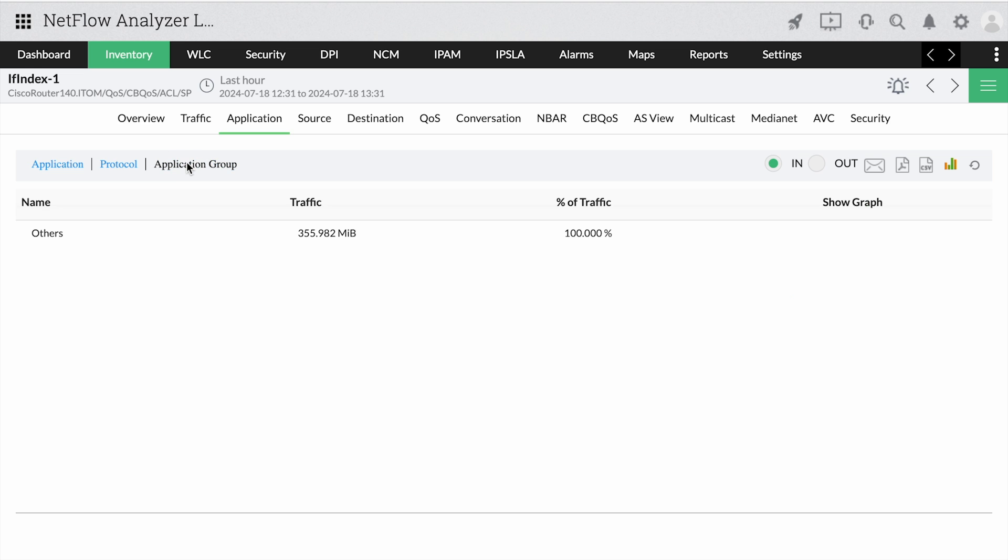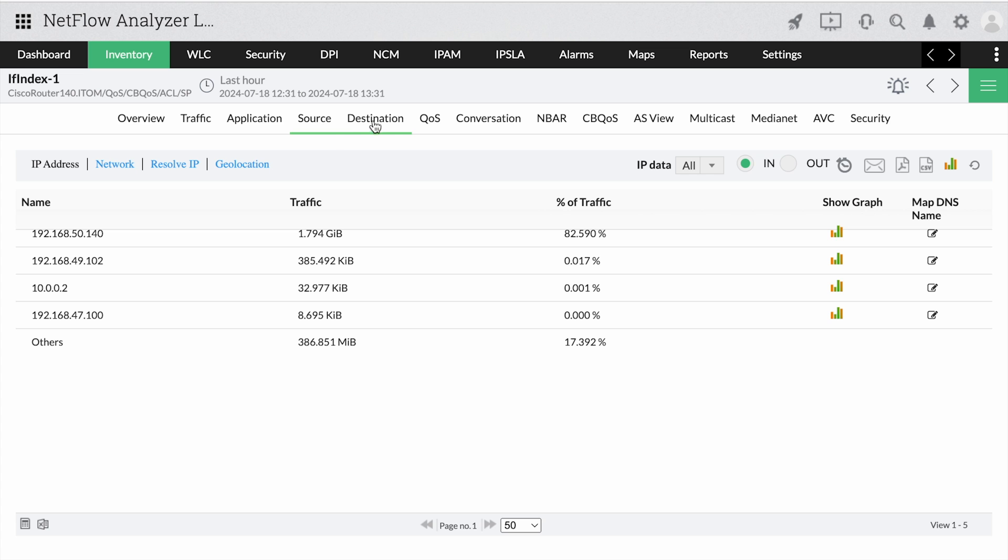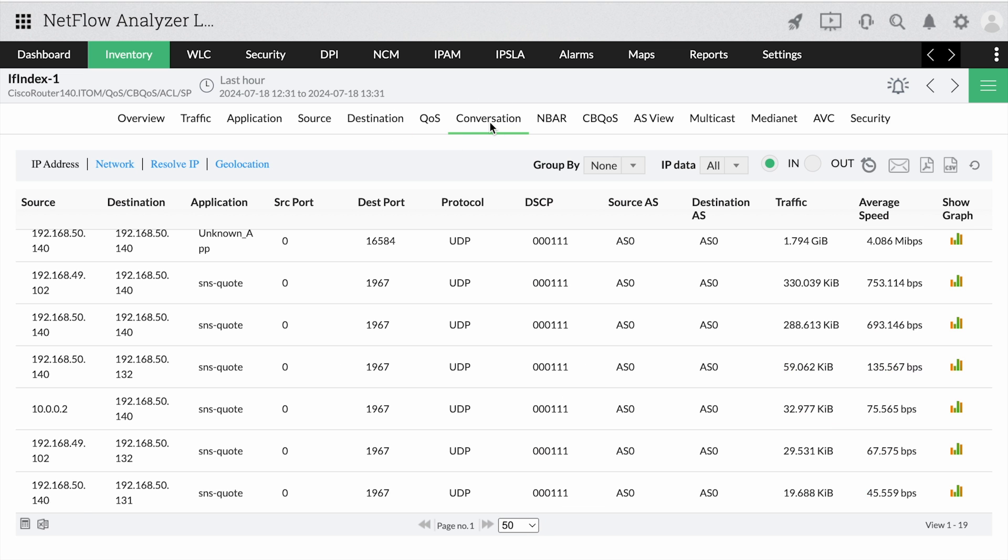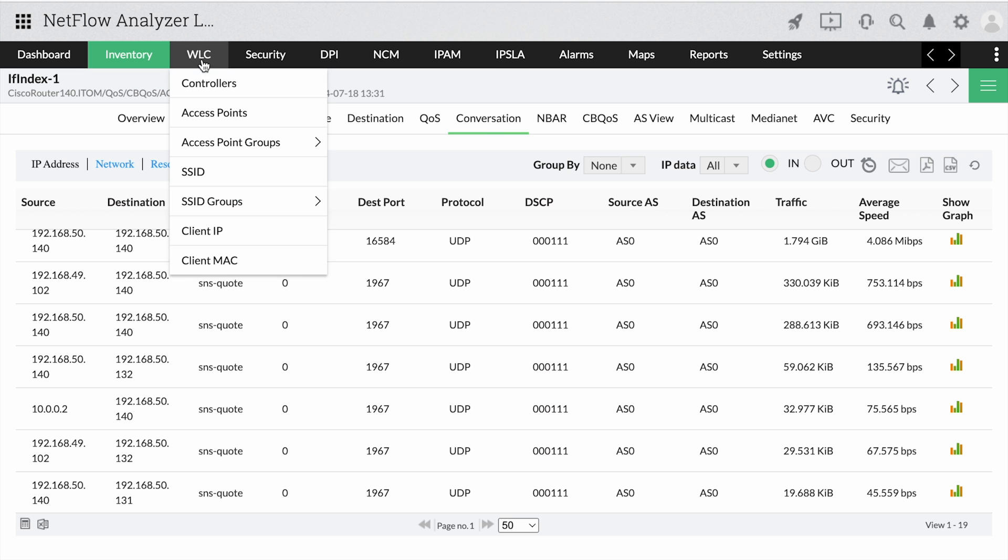NetFlow Analyzer's user-based traffic monitoring helps you gain information on source, destination, and top conversations. NetFlow Analyzer also helps you overcome enterprise Wi-Fi issues with WLC monitoring.